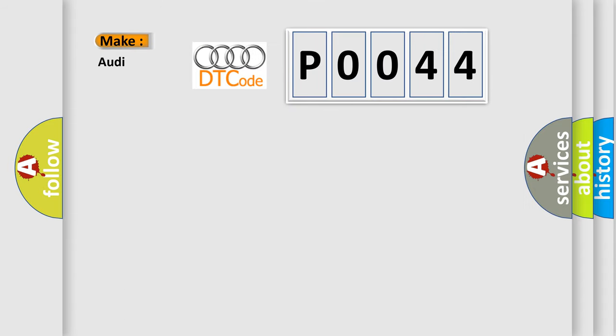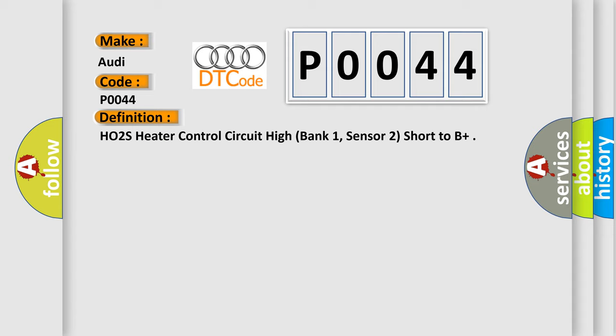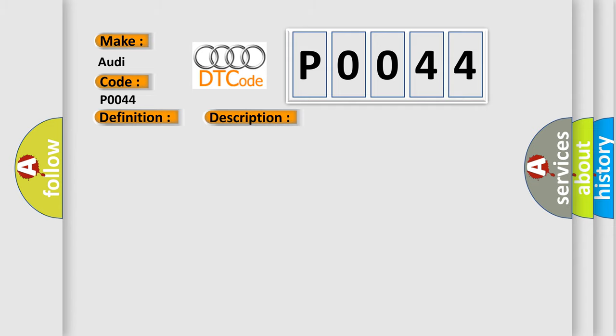So, what does the diagnostic trouble code P0044 interpret specifically for Audi car manufacturers? The basic definition is HO2S heater control circuit high, bank 1, sensor 2, short to B+. And now this is a short description of this DTC code: Engine speed higher than 80 RPM, heater commanded on.